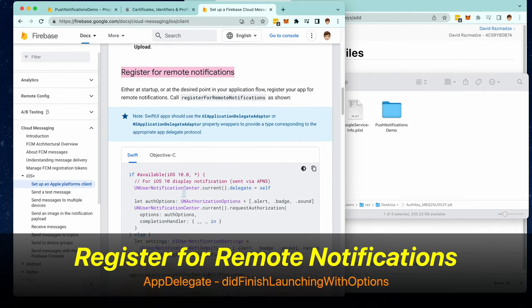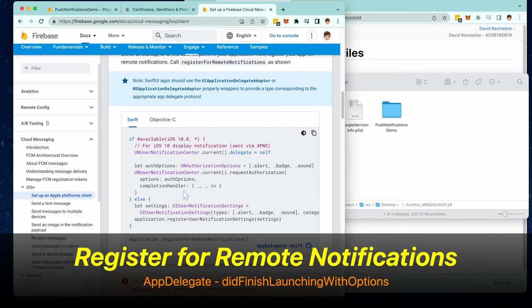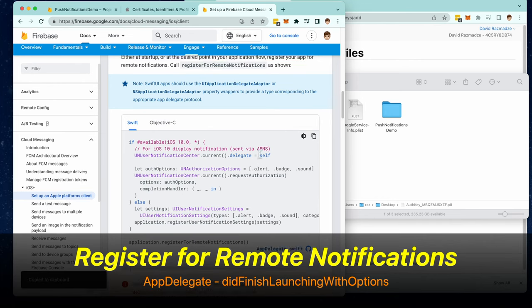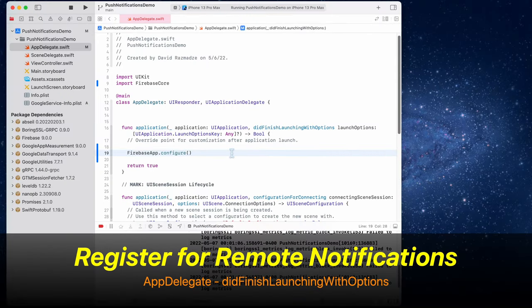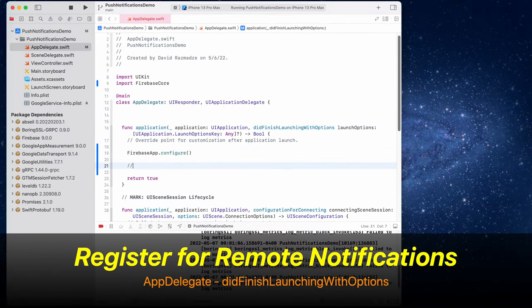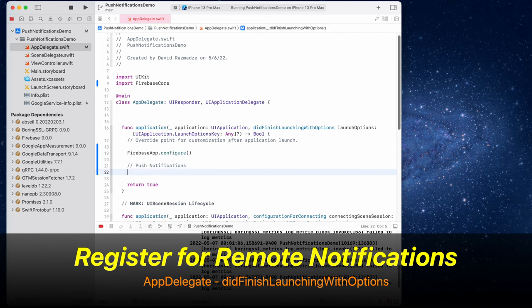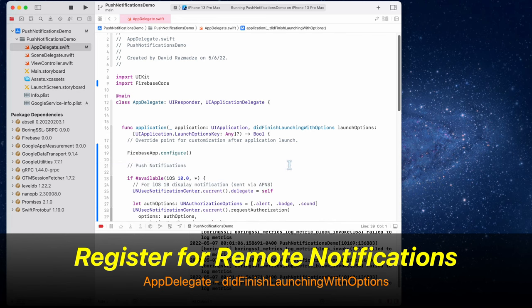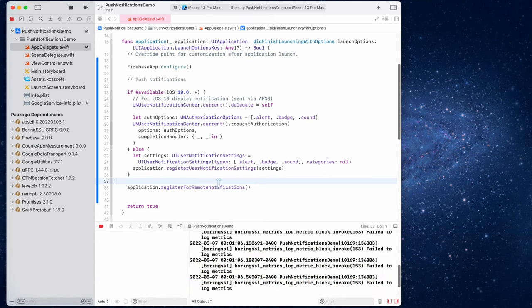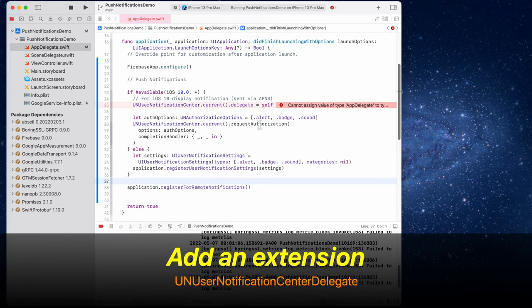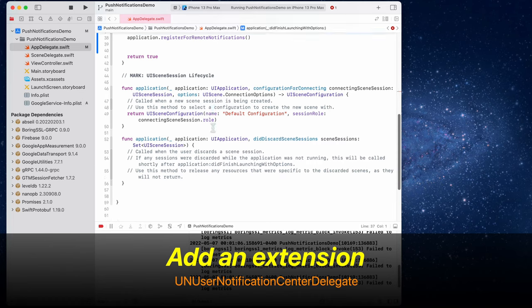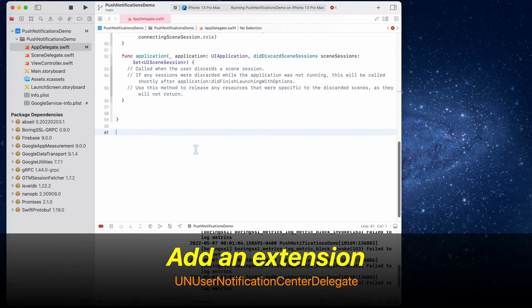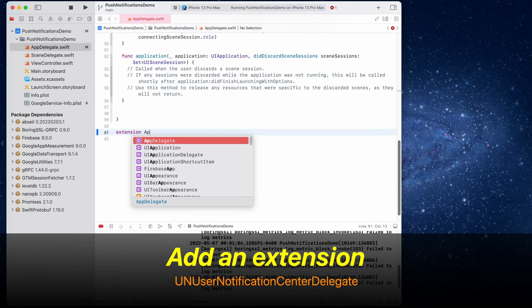We're now going to register for remote notifications. Copy this block of code and place it inside of AppDelegate. This did finish launching with options. So right under Firebase app.configure, we can paste this block of code. Now we need to conform to this delegate. So copy this right here and create an AppDelegate extension at the bottom for UNUserNotificationCenterDelegate.